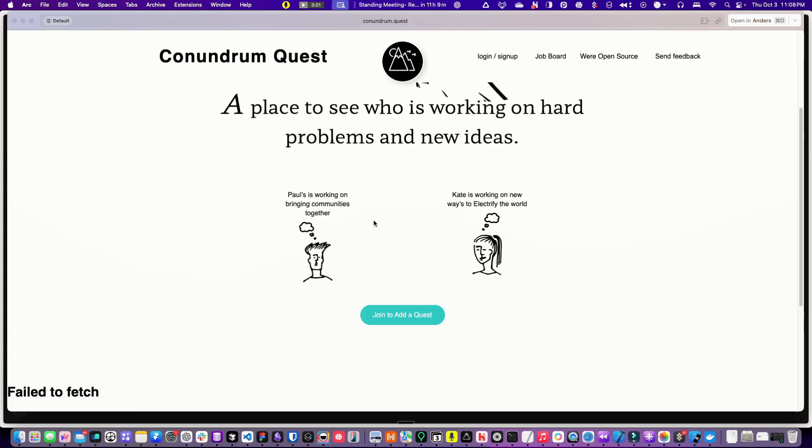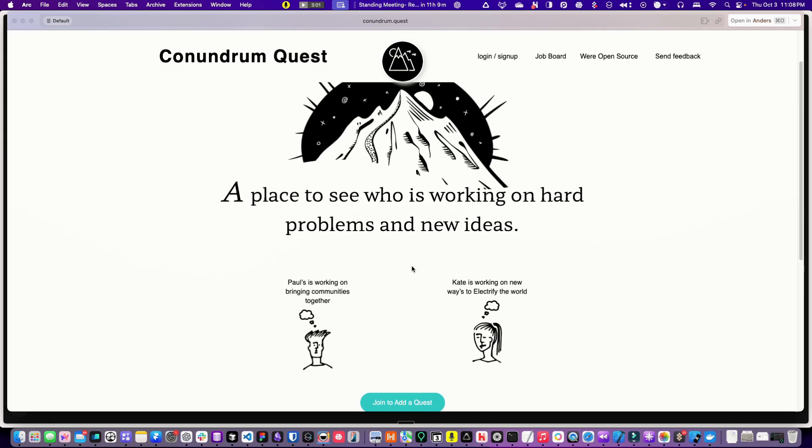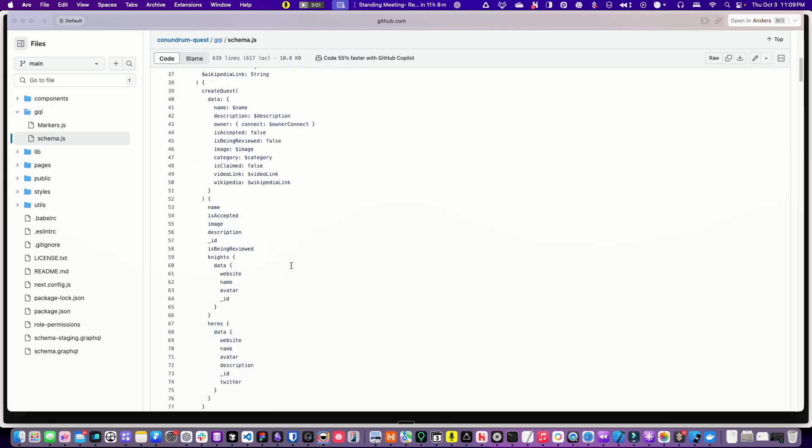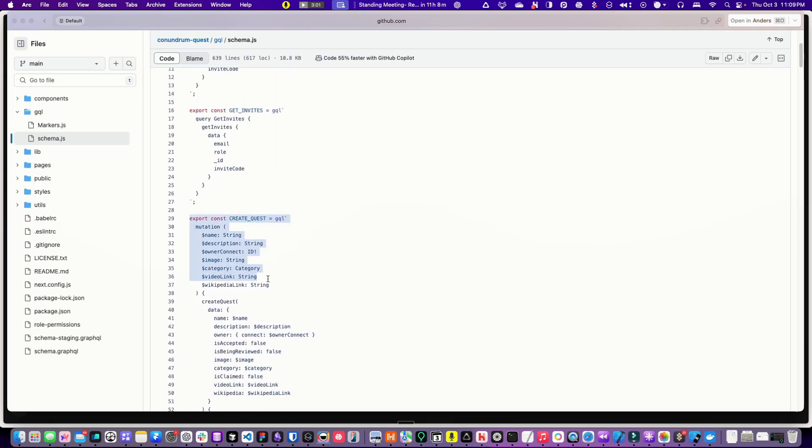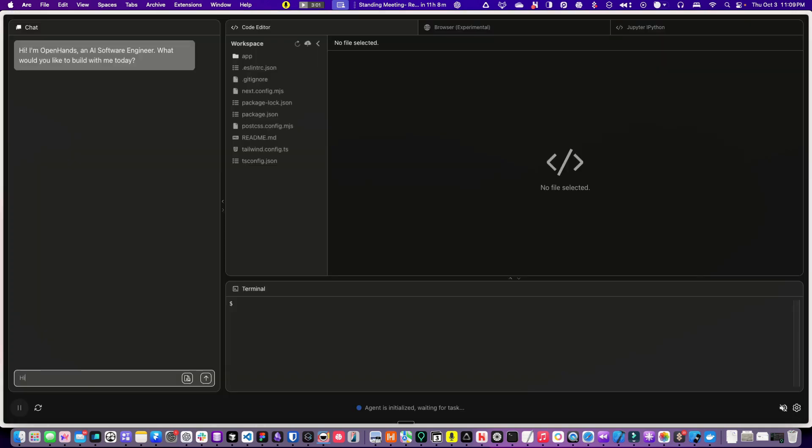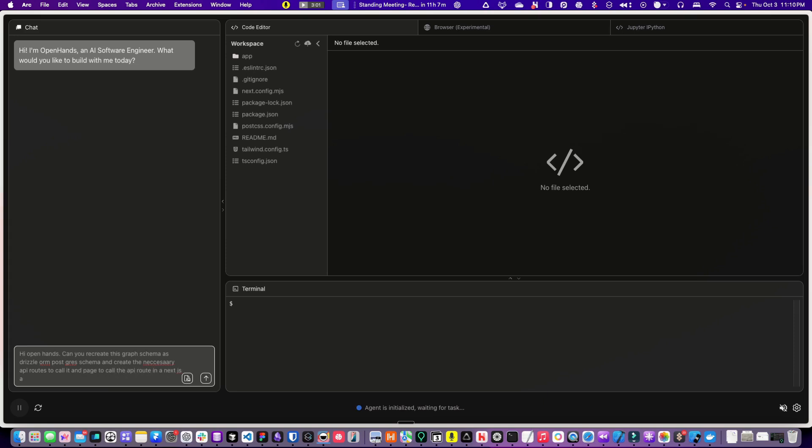You can add people who are working on hard problems, see if the repo's still up, the graph, and let's see if it can create the Create Quest. Hi, OpenHands. Recreate this graph schema as Drizzle ORM Postgres schema and create necessary API routes to call it and page to call API route in the Next.js 14 app router.